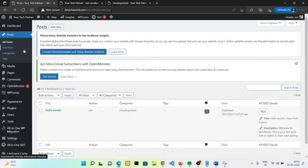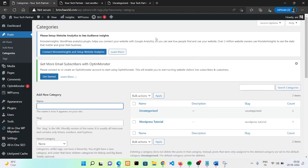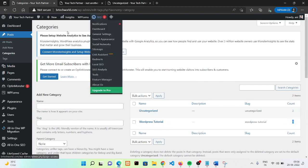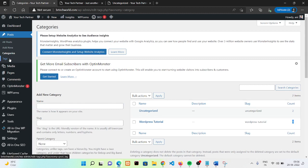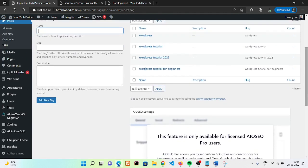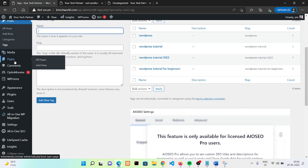In the categories section, we have two categories: 'Uncategorized' with two blogs, and 'WordPress Tutorial' with one blog. We can also reuse these existing categories for upcoming blogs. Similarly, all the tags already in use can be reused for upcoming blog posts — they will be very helpful for us.